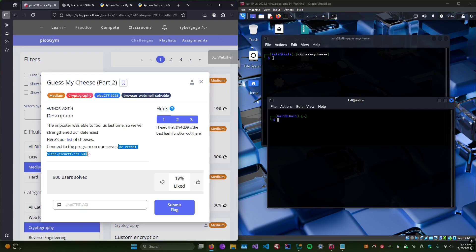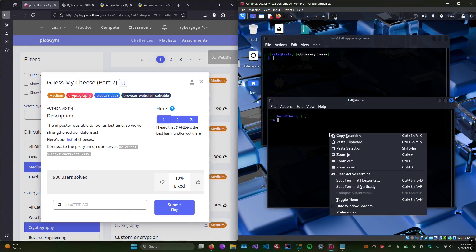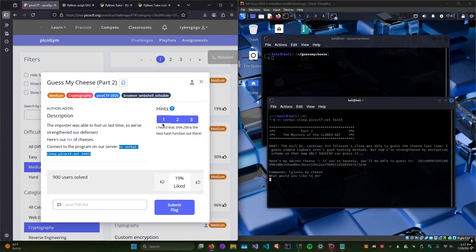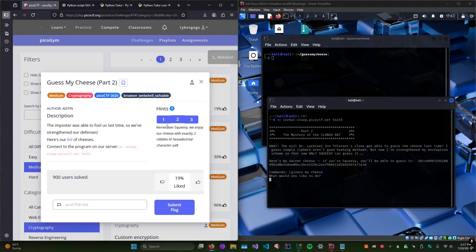Let's check that out. We connect and it says someone was able to guess the cheese last time — here's my secret cheese. We need to guess it. Looking at the hints: it's probably a SHA-256 hash, and hint two is important: we enjoy our cheese with exactly two nibbles of hexadecimal character salt.